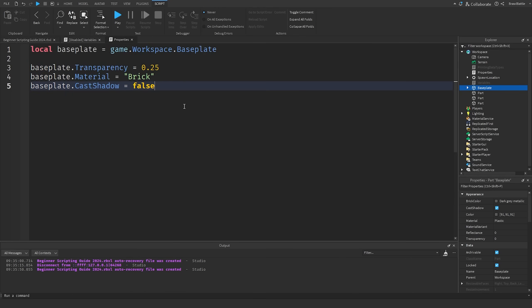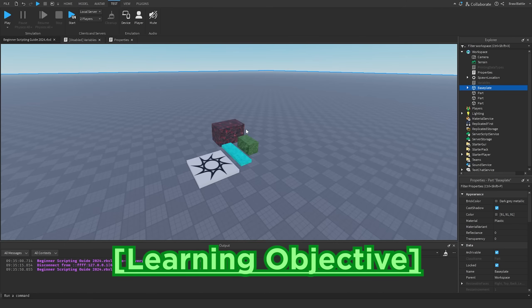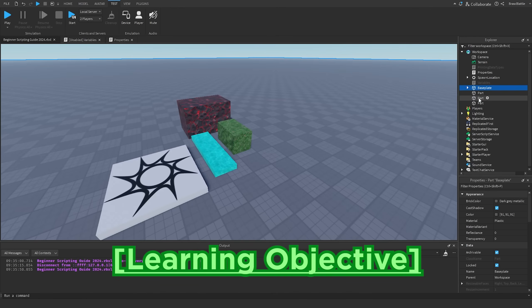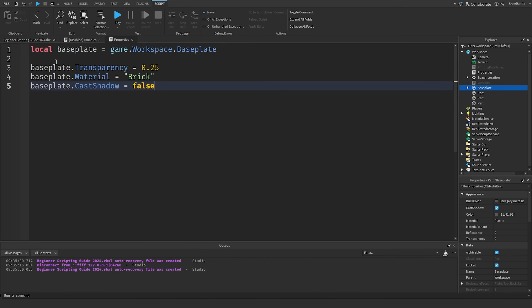That's going to be it for this episode on properties. For today's learning objective, change more properties on the base plate, or use one of your parts from previous episodes — rename it in the Explorer, reference it in a script, and change its properties. Once you do that, take your code, go to the comment section, and paste it so others can see what you've been doing with these challenges. I hope you enjoyed it and I'll see you in the next episode. Take care.